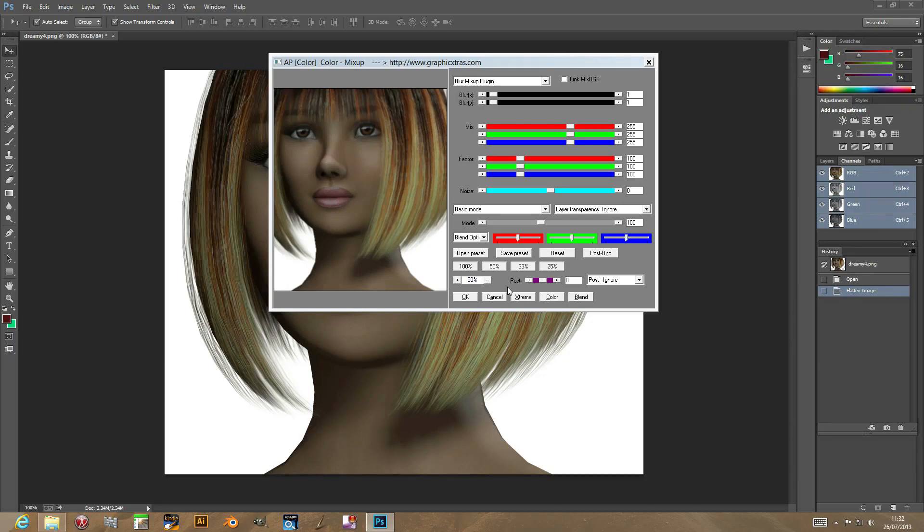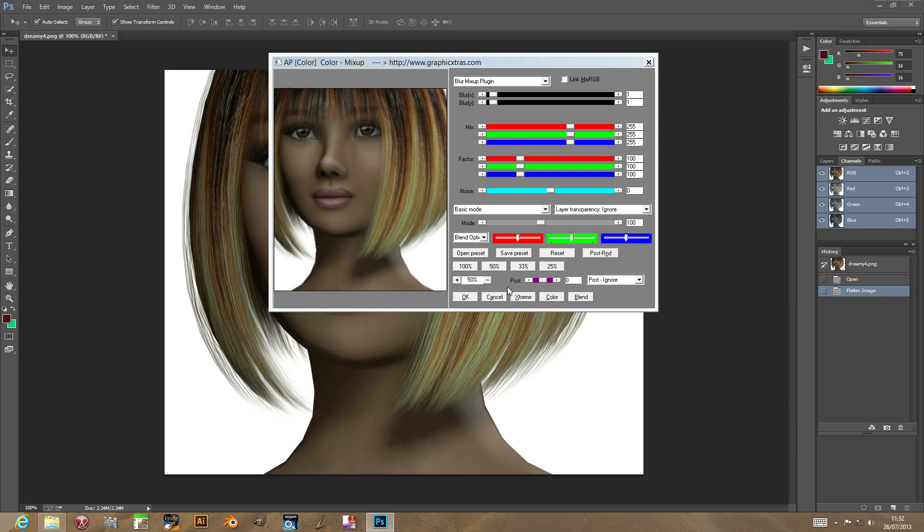Welcome back from Graphic Extras. In this tutorial I'm just going to show you the Andrew's Plugin Volume 3 Color Mix-Up Plugin for Photoshop PSP for 32-bit only. Now this plugin is a bit of a mish-mash of different plugins. There's actually multiple plugins and I've just combined them into one.